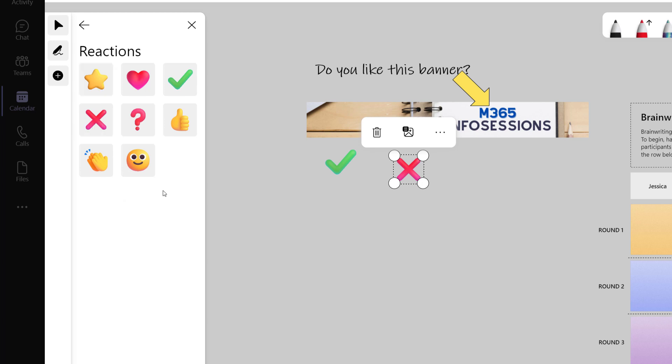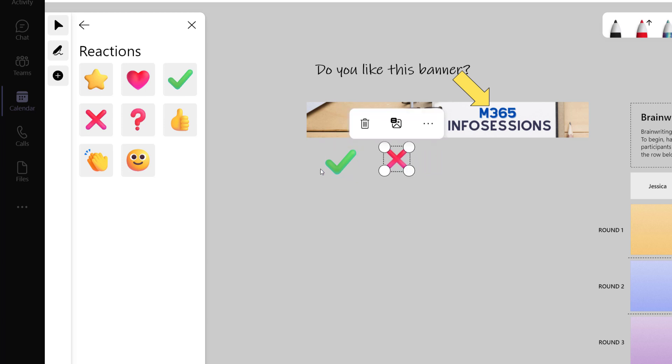And then once everybody has voted, we can decide whether or not to use this new image as our banner for our news article.